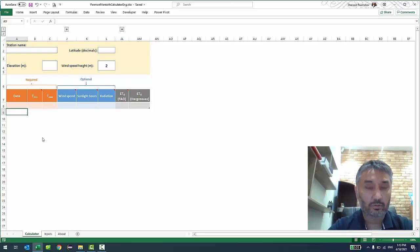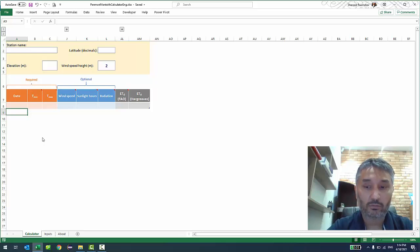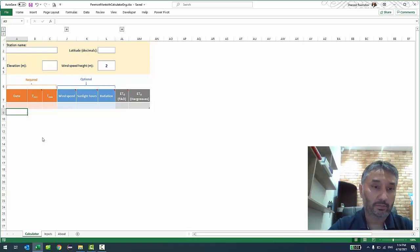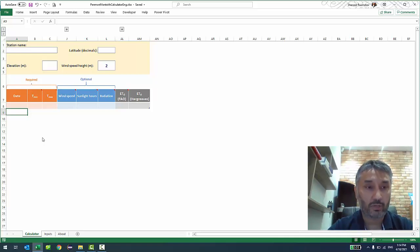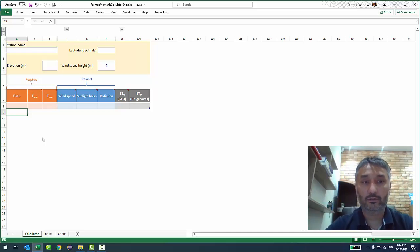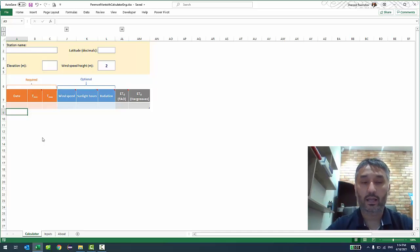Today I wanted to share with you this Excel spreadsheet that I designed to help our farmers estimate their crops' daily water demand, so that they can irrigate responsibly without causing too much drainage. Let me show you quickly how this calculator works, and then I will get into more details about why this calculator exists, how it works, and how accurate it is.